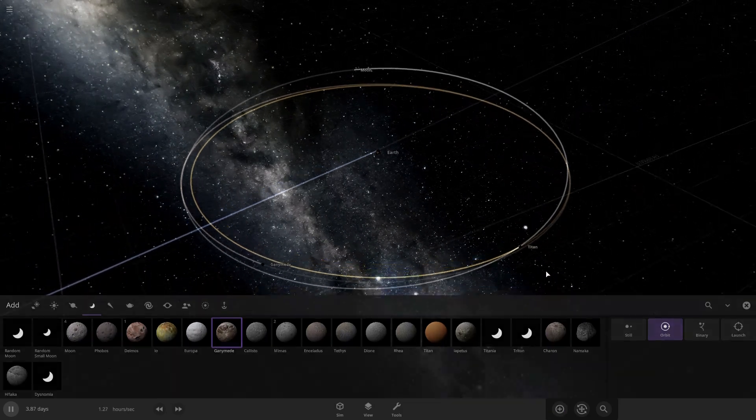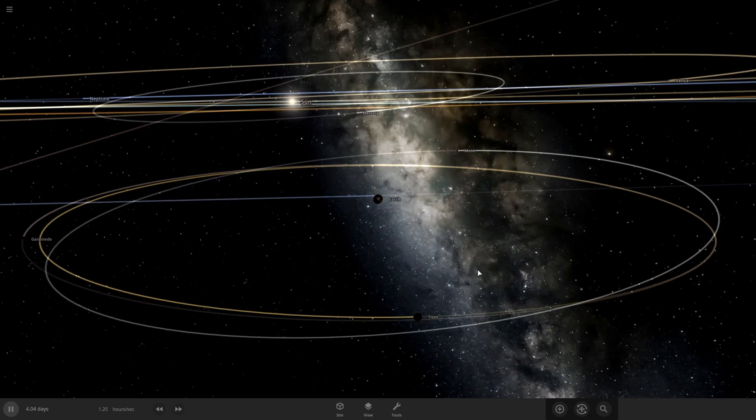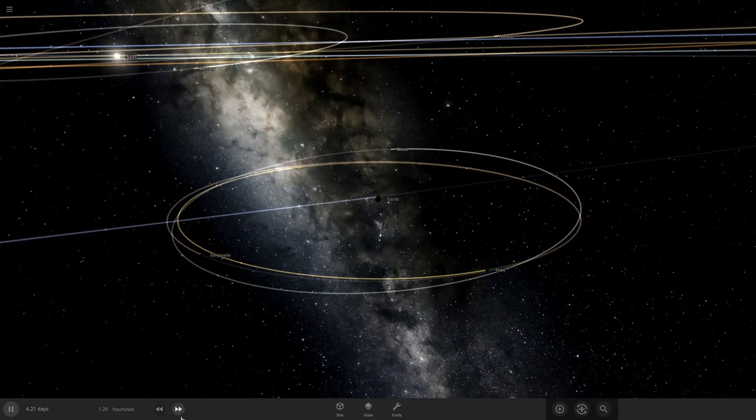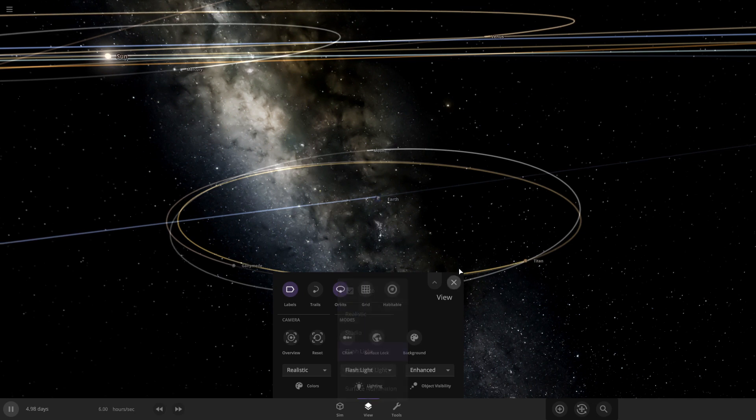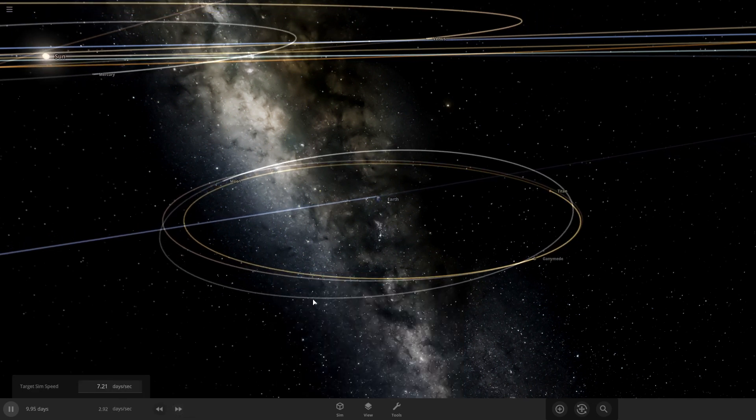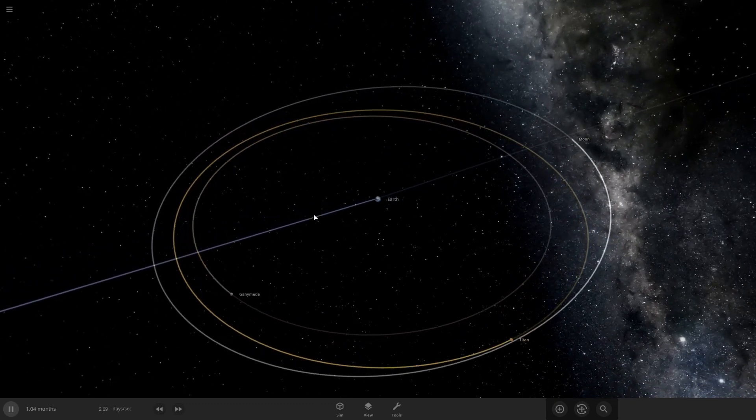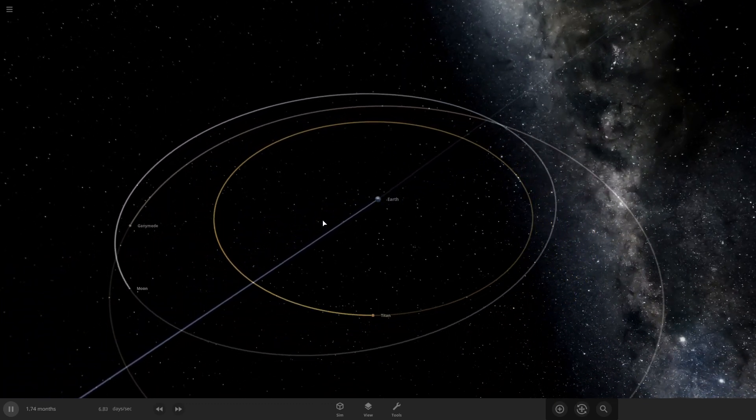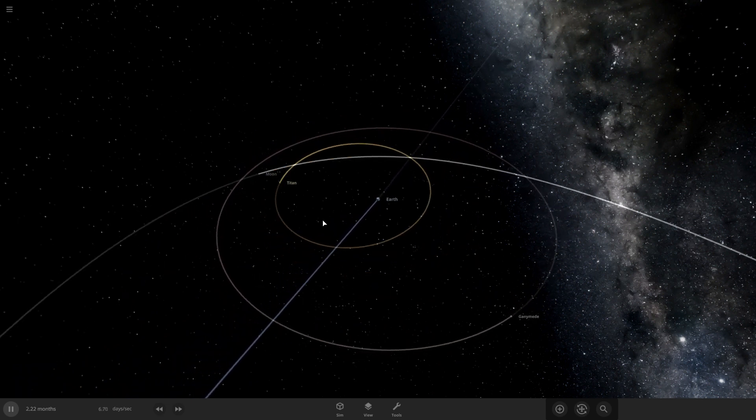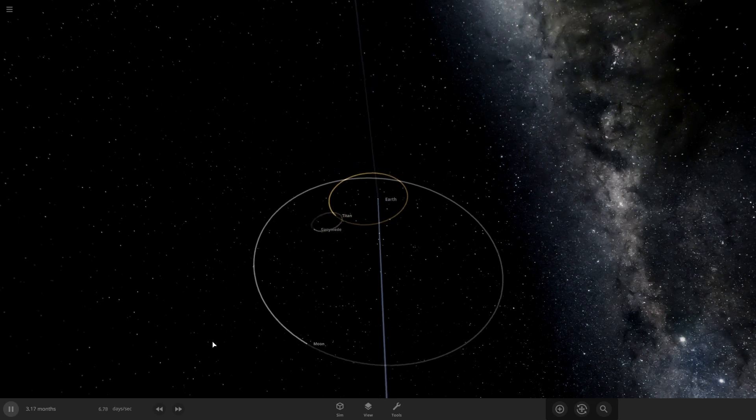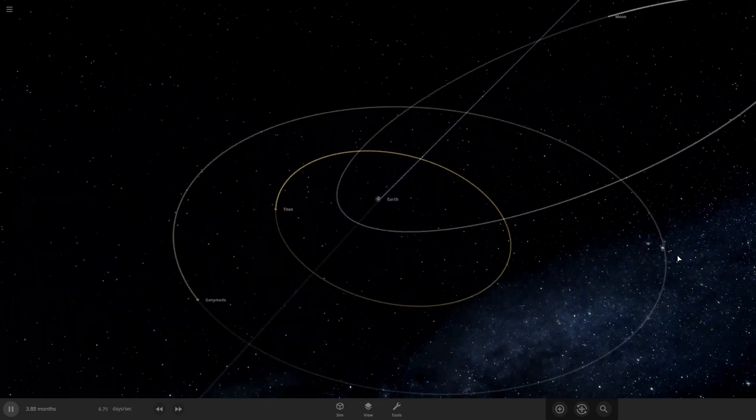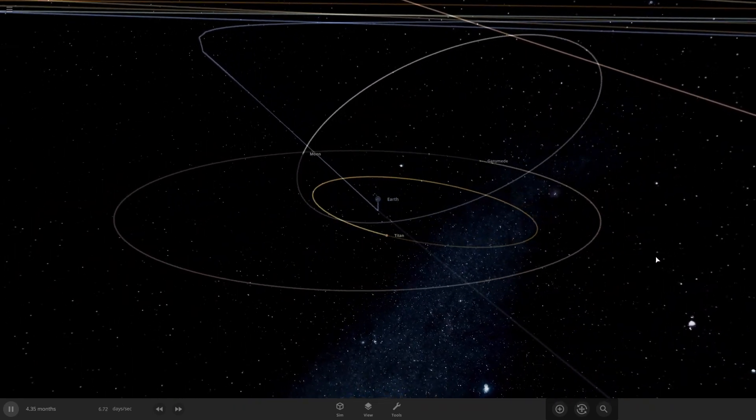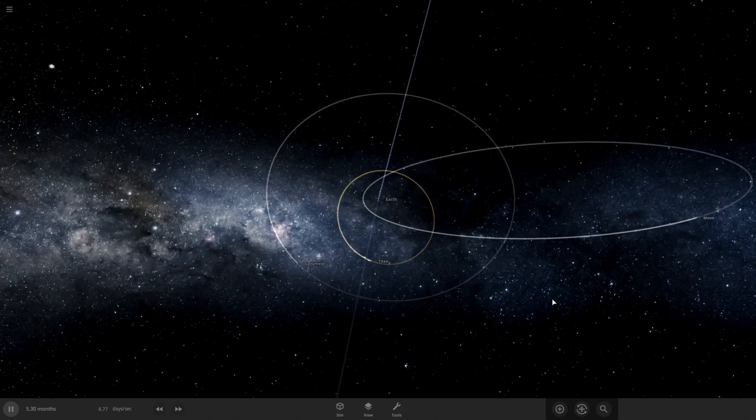Alright, so Ganymede and Titan are around in the moon's orbit to make things more interesting. So we'll speed up time some more.